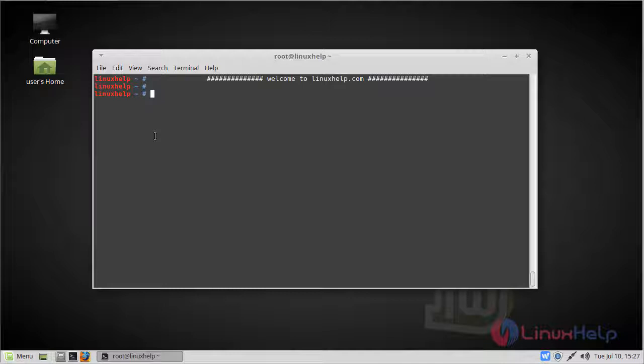Webtrees is a free open source web-based genealogy application intended for collaborative use. It's written in PHP and uses MySQL database. Now let us see how to install webtrees on Linux Mint Cinnamon 3.